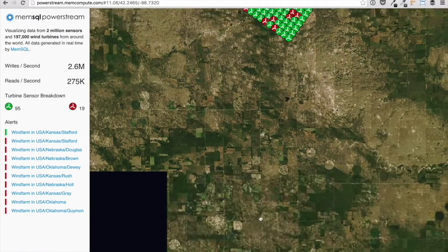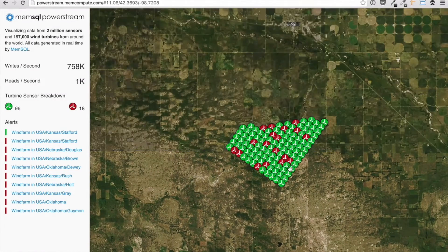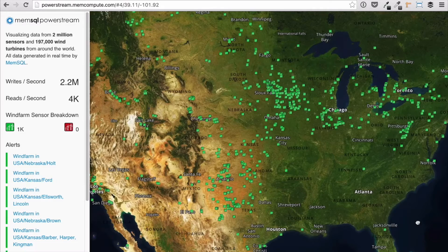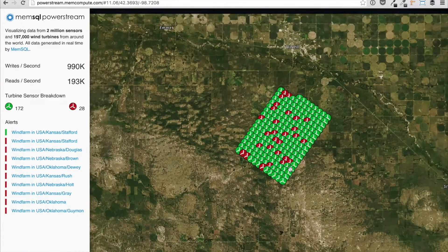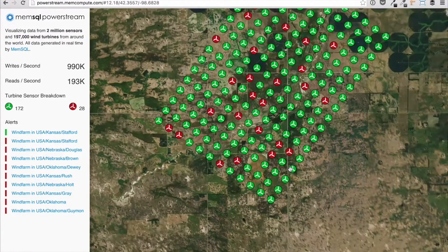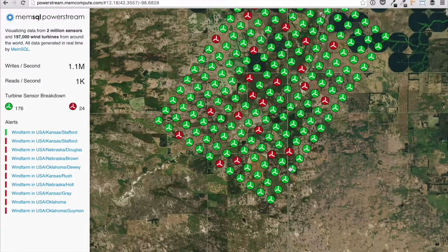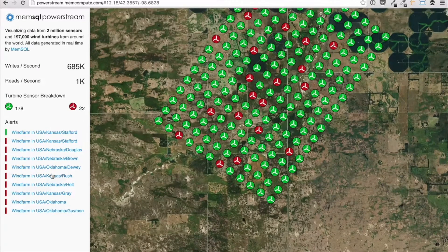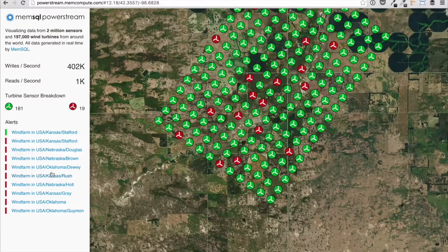This is the entry point to PowerStream. On the left, MemSQL reads and writes are displayed above the number of wind farms in the current view and their respective states. The same database that's ingesting sensor data is also serving our app. The alerts shown below the sensor breakdown represent farms that have recently changed state.